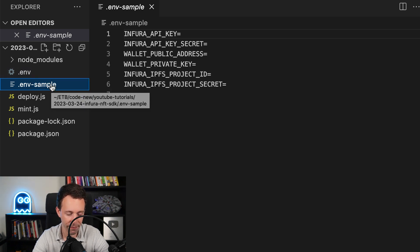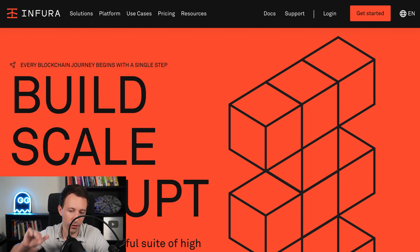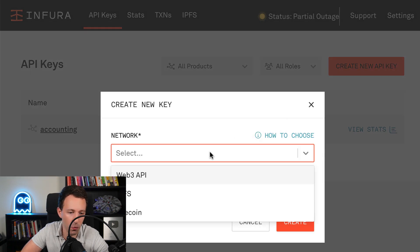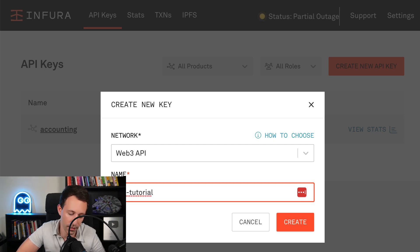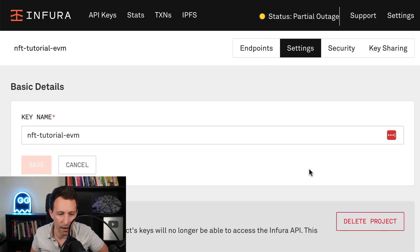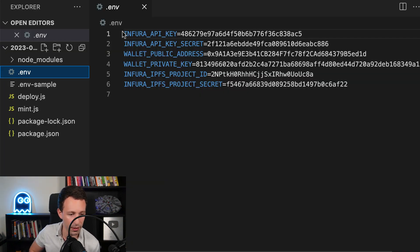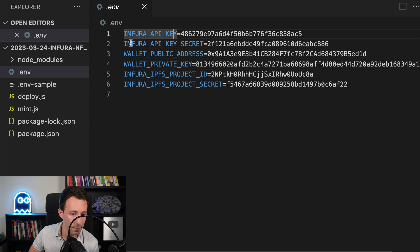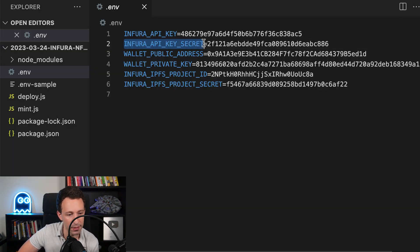The .env file is where you are going to define all the API keys that we are going to use. To get these API keys, we are going to create a new project in Infura. You log in, then create a project, select Web3 API — that's for our connection to the blockchain — and give a name to your project. After, copy your public key and paste it in your .env file. Then for the secret, go to this menu in Infura and paste it in the .env file.